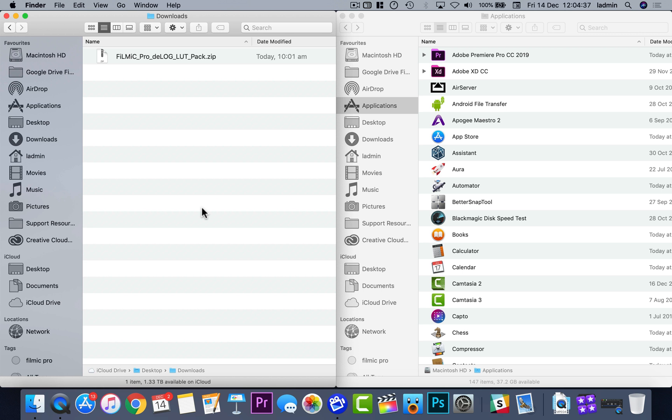In this tutorial, I'm going to show you how to install Filmic Pro's D-Flat and D-Log LUT pack in Adobe Premiere Pro for Mac. If you're on Windows, click the link in the upper right of the player for the relevant tutorial.